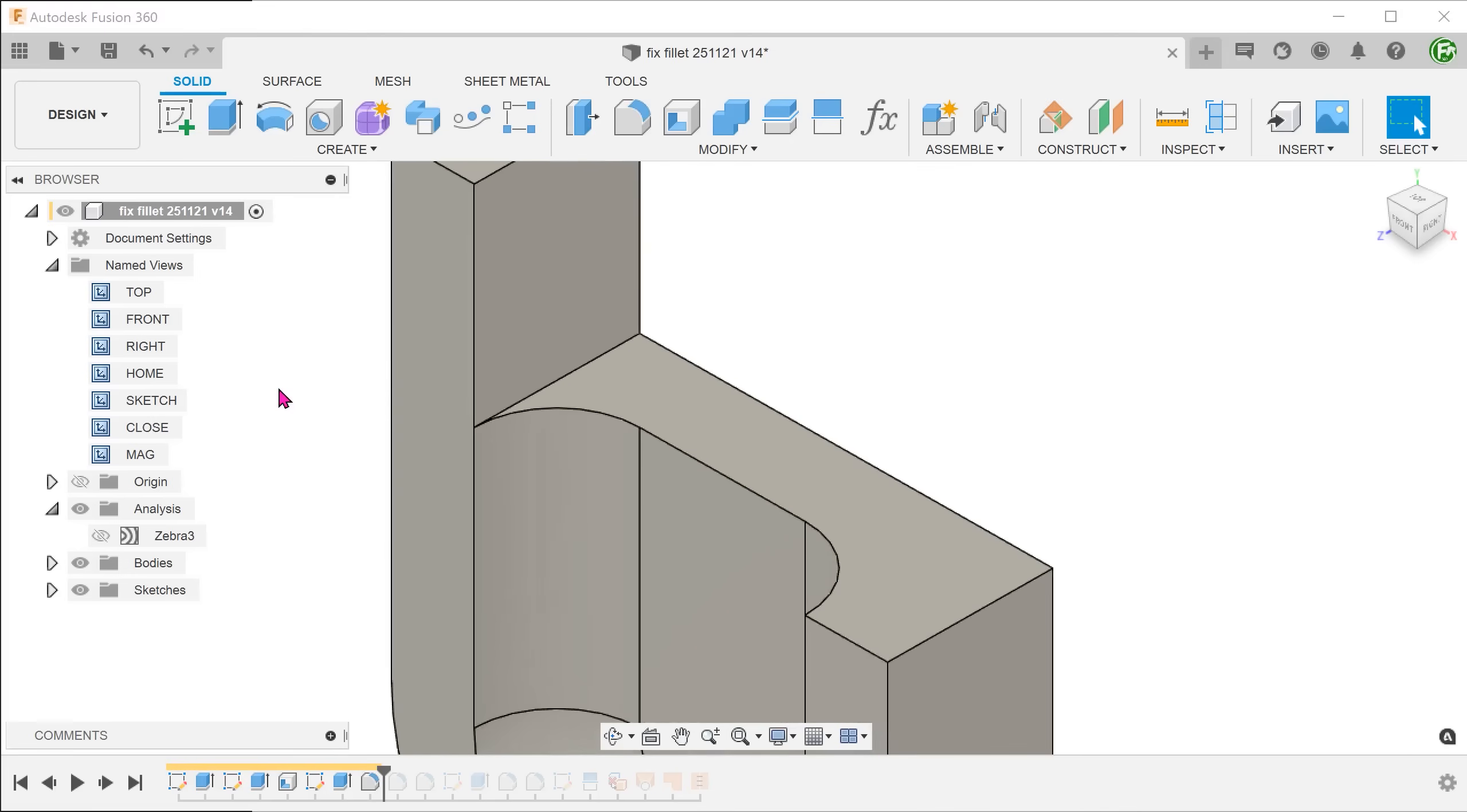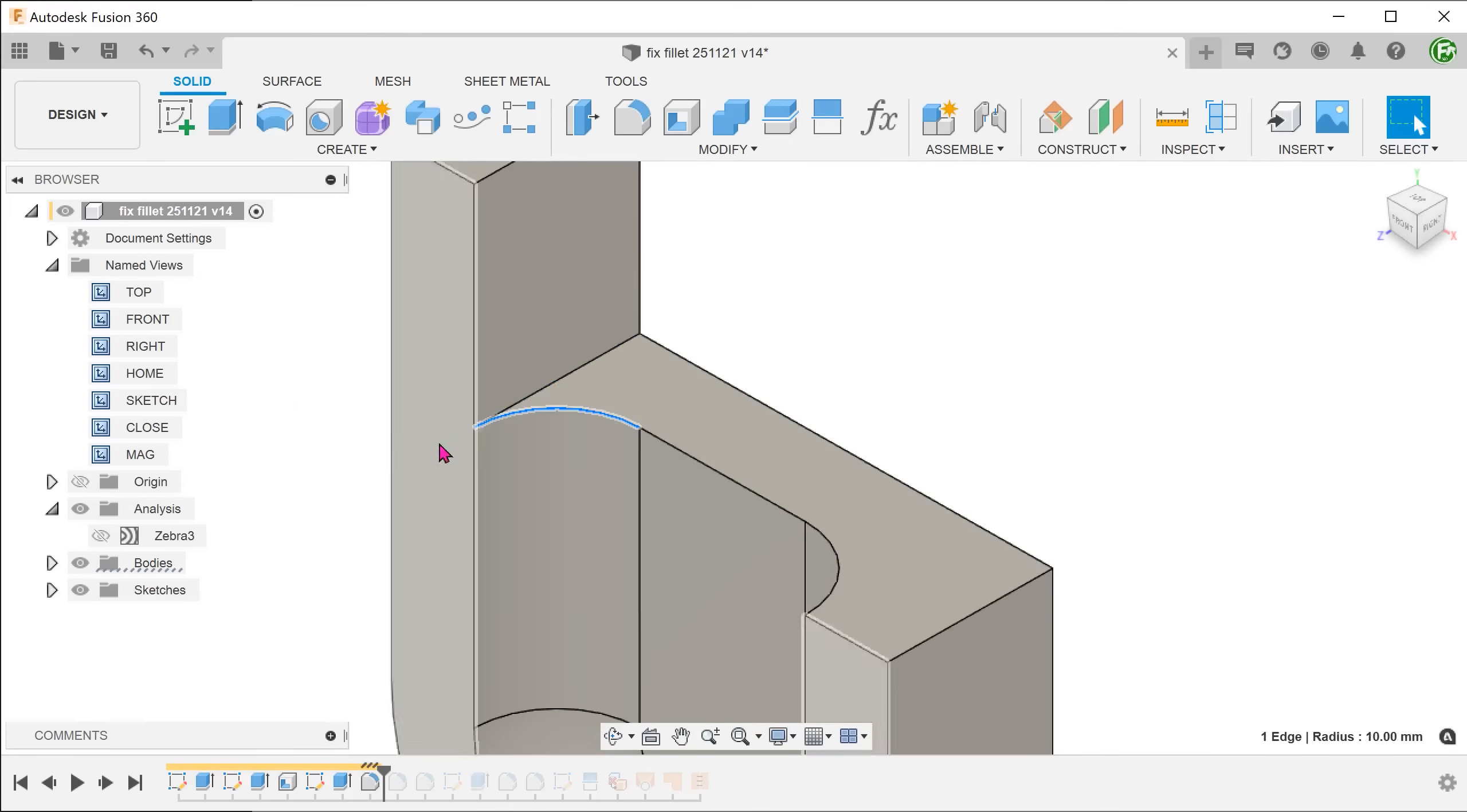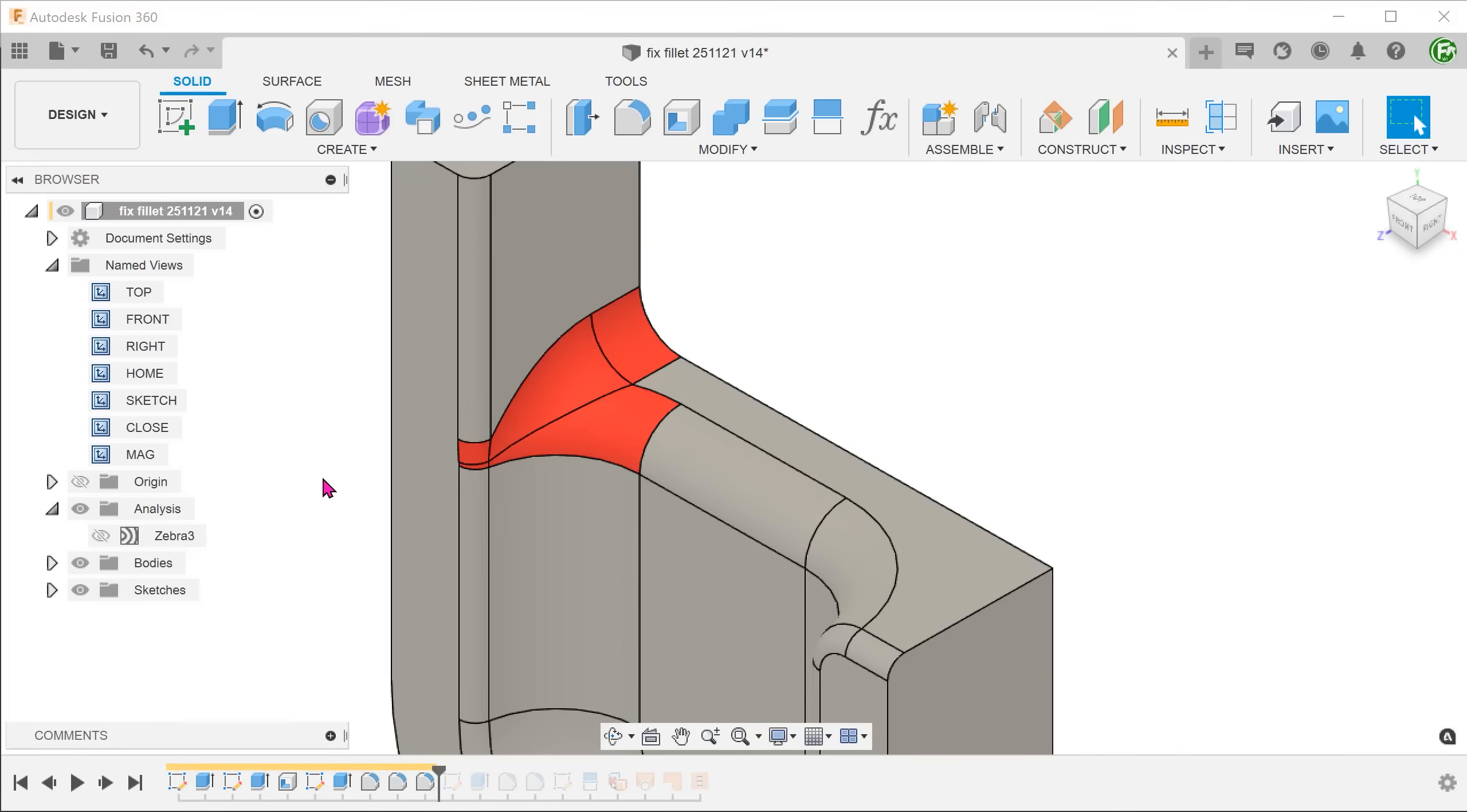In this particular example, we have three converging edges. This is how it looks after applying the fillets.